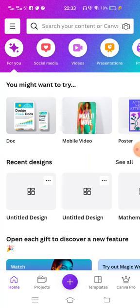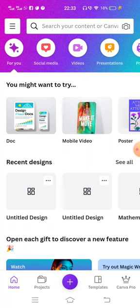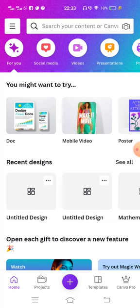This is the home page of the Canva app. You can see on the bottom of the screen there are five tabs: Home, Project, Plus sign tab, Templates, and Canva Pro. Canva Pro is a paid version; here I am using the free version.